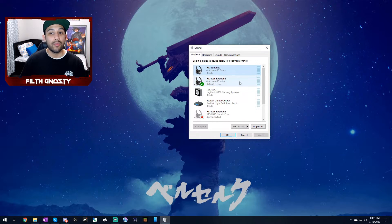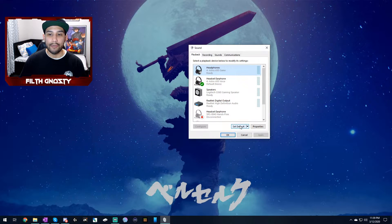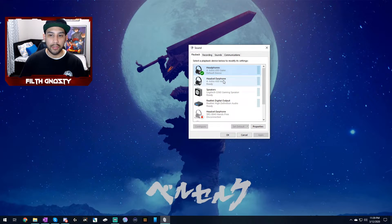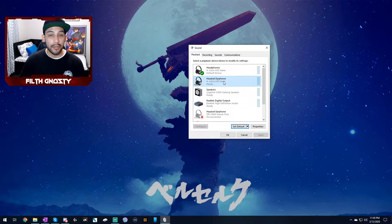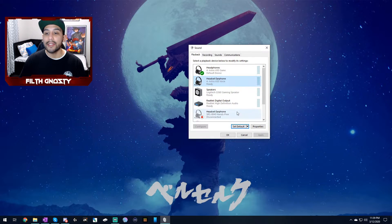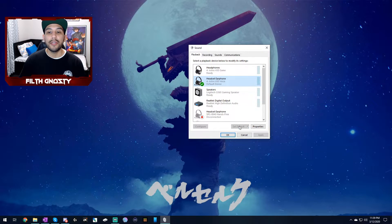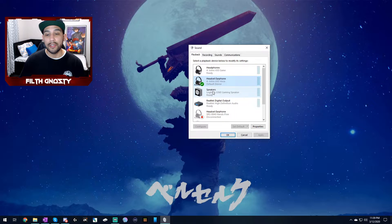But let's say it wasn't set to default, I'm going to make this one the default. All you've got to do is click on your gaming headset, set it to default, and then it should be just set to default.